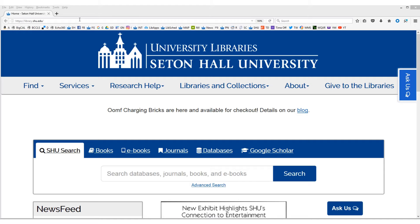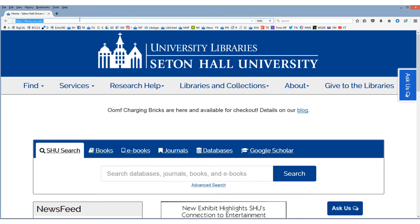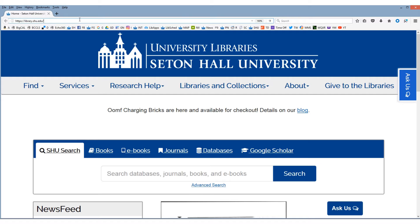We're going to start at the library homepage here, library.shu.edu. Interlibrary loan or ILL requests for articles are usually delivered as PDF files to your ILL account, often on the very same day you submit the request or the next day. Print books you request through ILL can be picked up from the library circulation desk, or if you are an online or distance education student, the books can be mailed to you wherever you are.